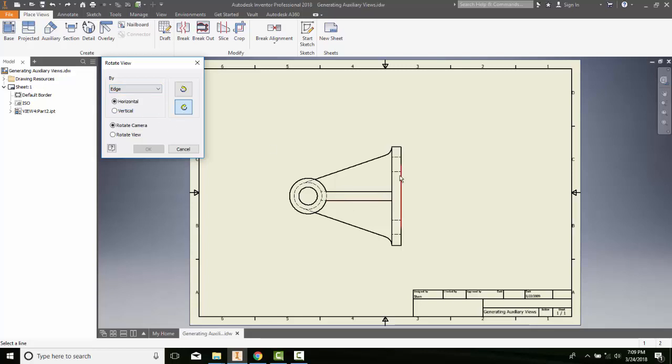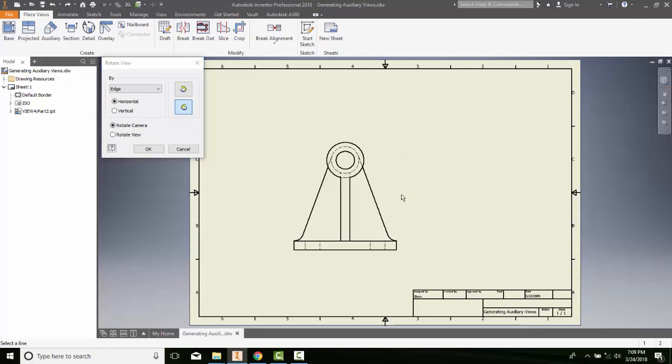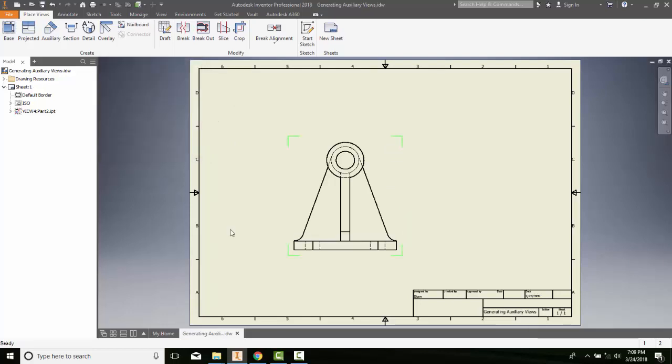I'm going to say I want to put this edge over here to be horizontal. I'm going to come over here and select this edge and it rotated. I have it going clockwise. I could also choose counterclockwise. Then I say OK and I'm done.